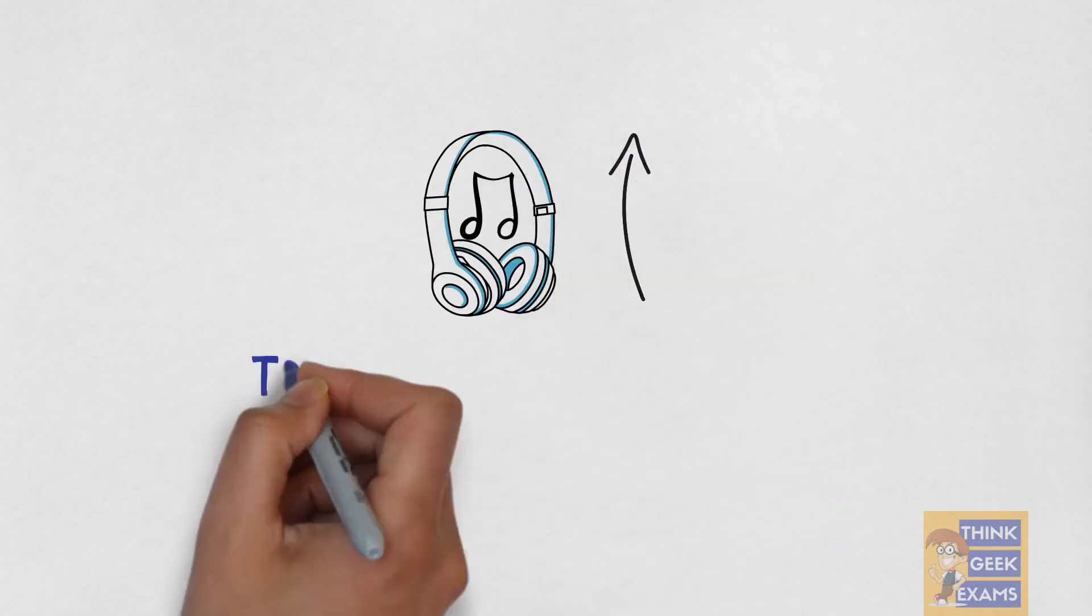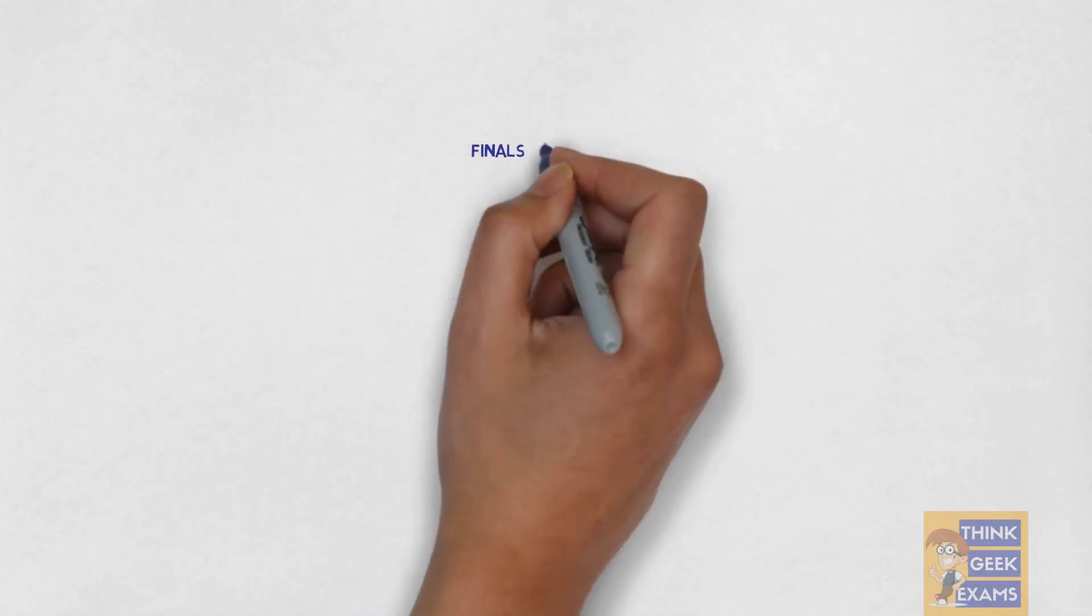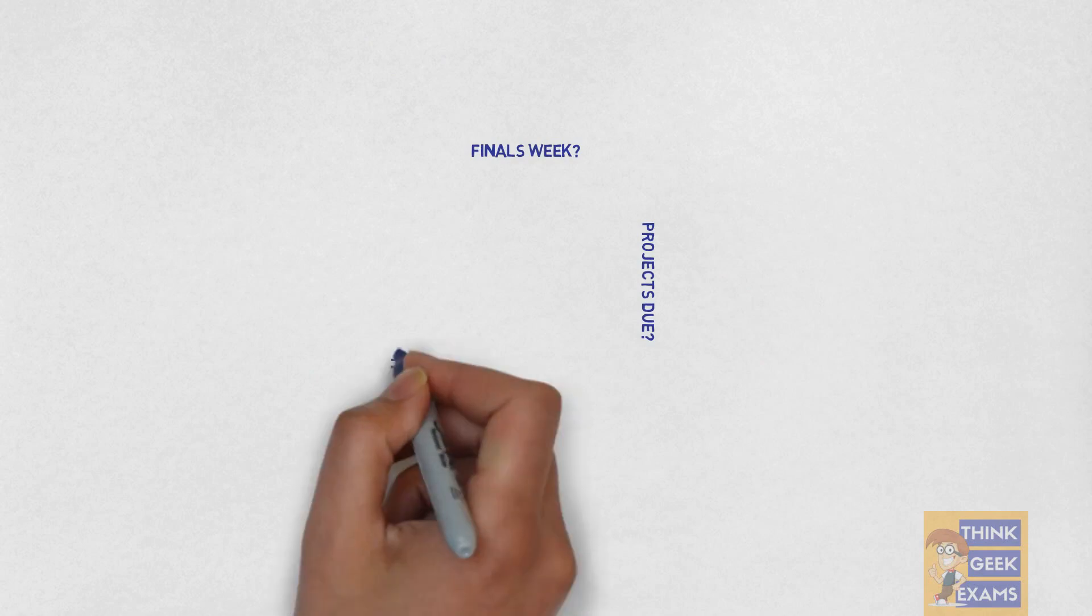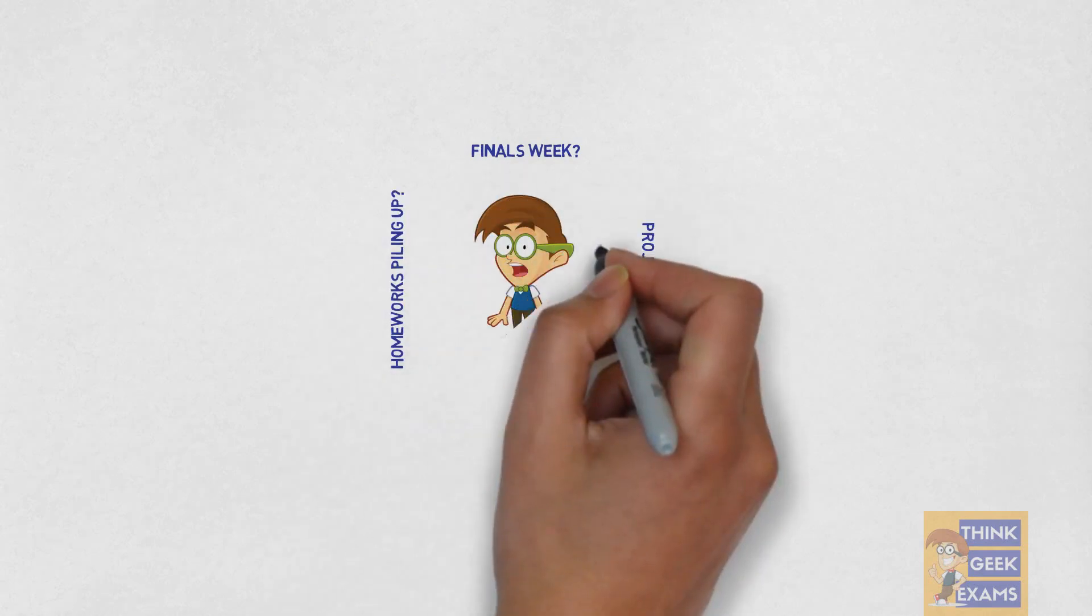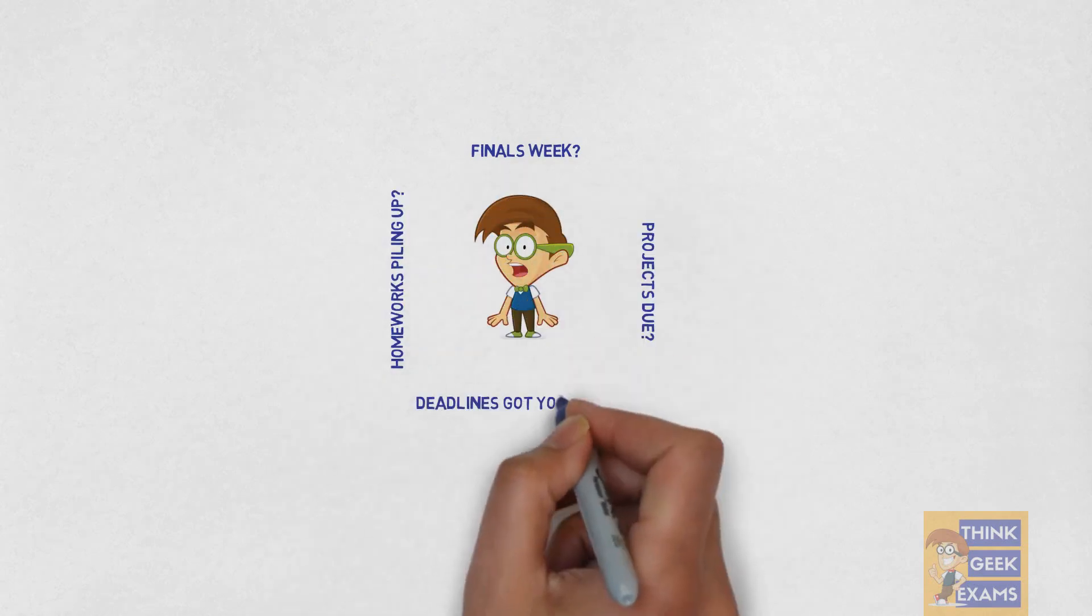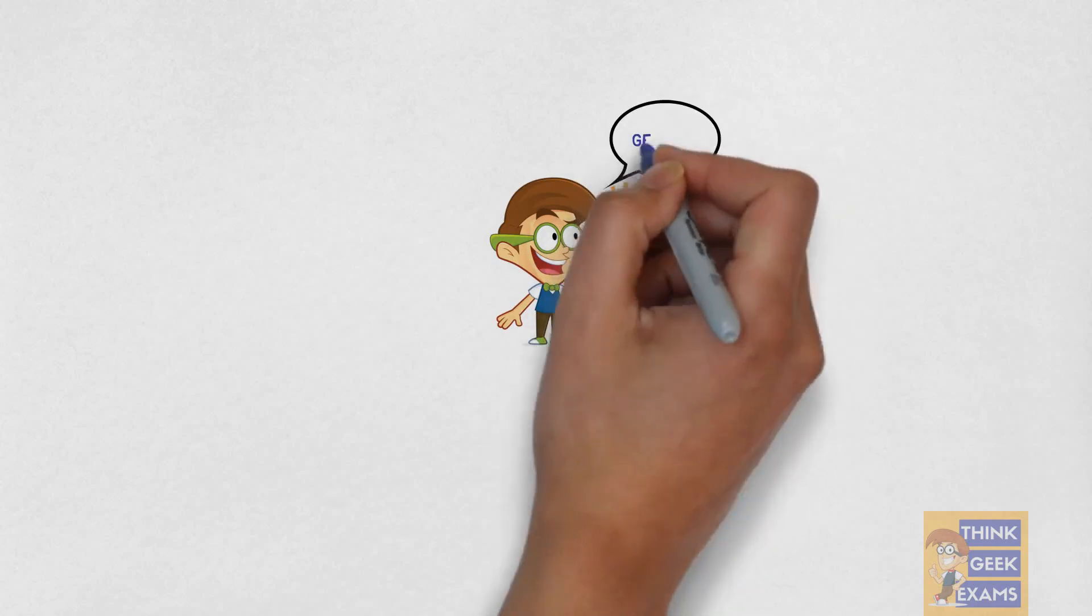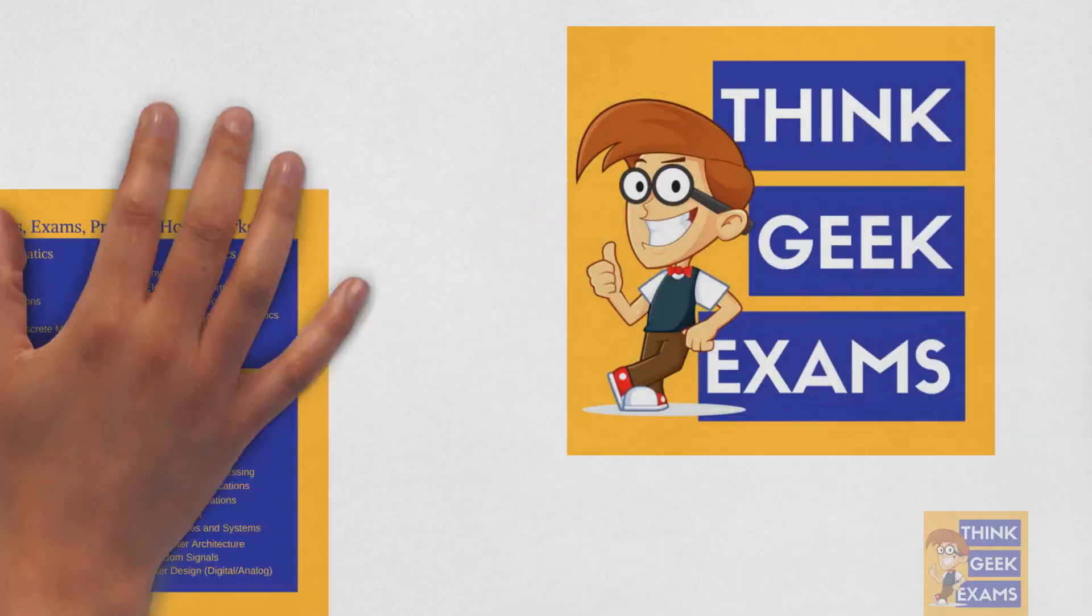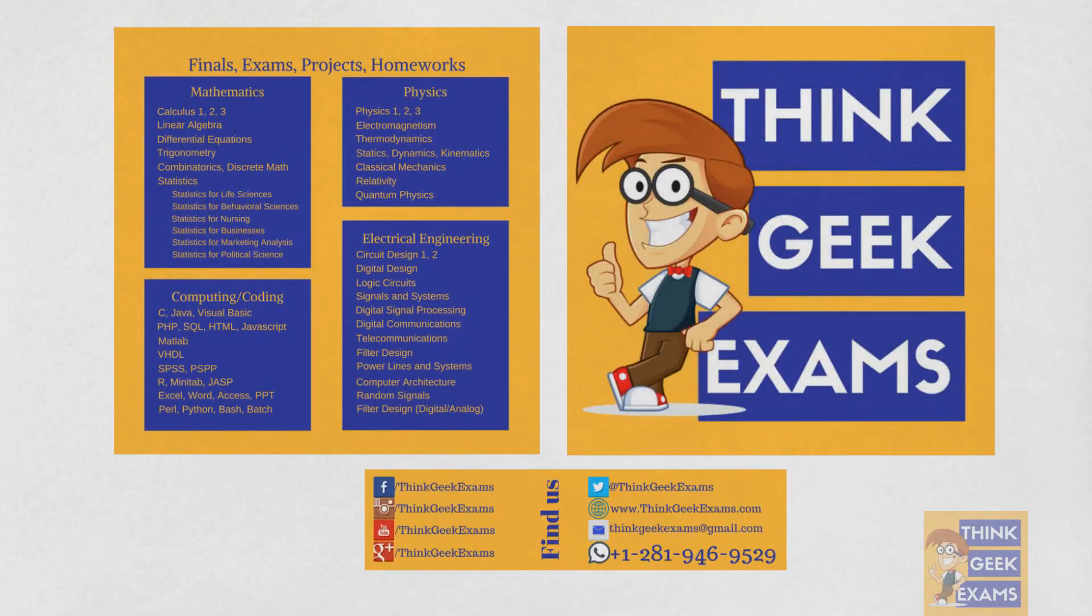Hey there! Turn on your speakers. Do you have finals week coming up? Projects due? Homeworks are piling up? Are you freaking out that you're getting boxed in with deadlines? Here's an idea. Get help. Think Geek Exams. Find us on Facebook, Twitter, or YouTube.